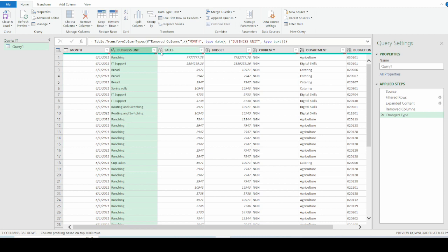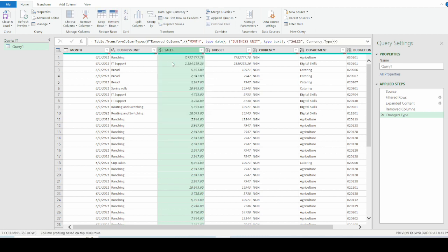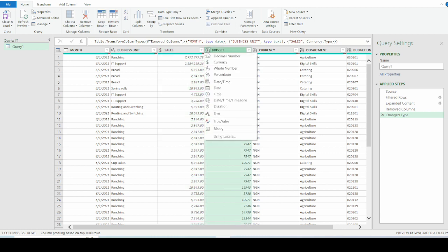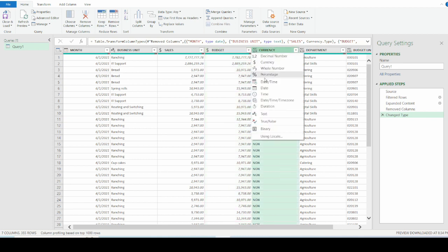For sales, the sales data are numbers. And these numbers are currency numbers. So I will select currency right here. The next one is budget. The budget column are also to be formatted as currency. Now the currency column is not necessarily currency. It is to show the currency type as text. So I'll click on this and select text right here.